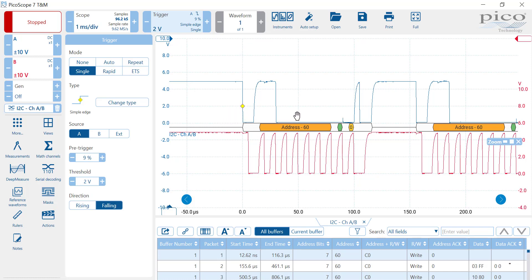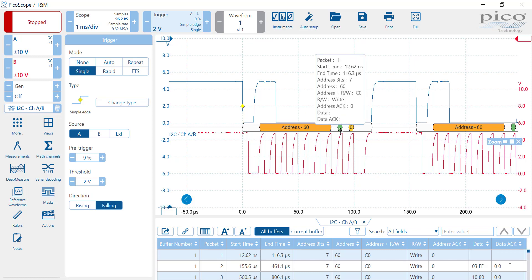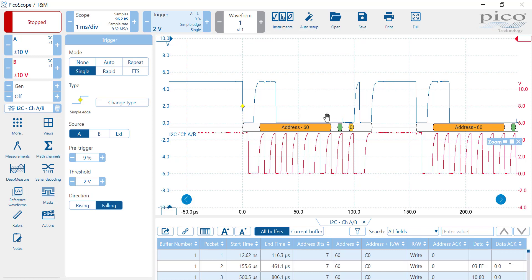Now the first 7 bits here, that's your address. So you've got 0 there, and 0, 1, 1, which is 6. So that's the address, 60. That's the address of the SI5351. Now this bit here is either 0 or 1. It's 0, which means you're writing.